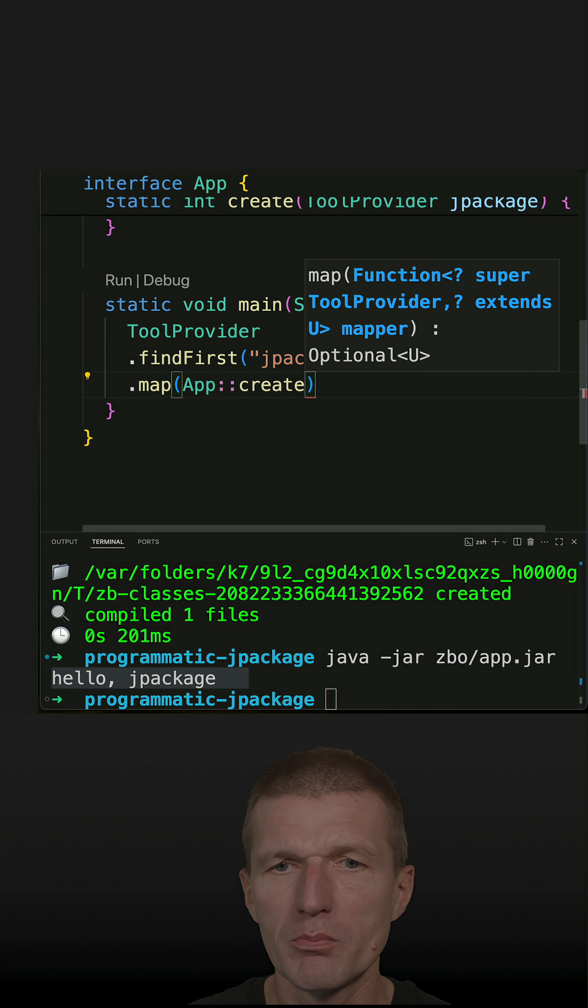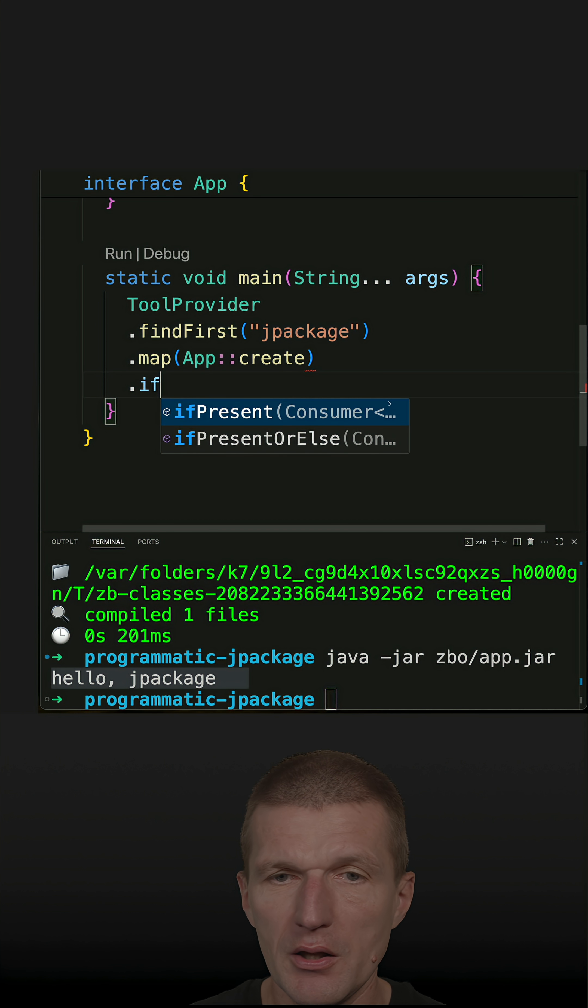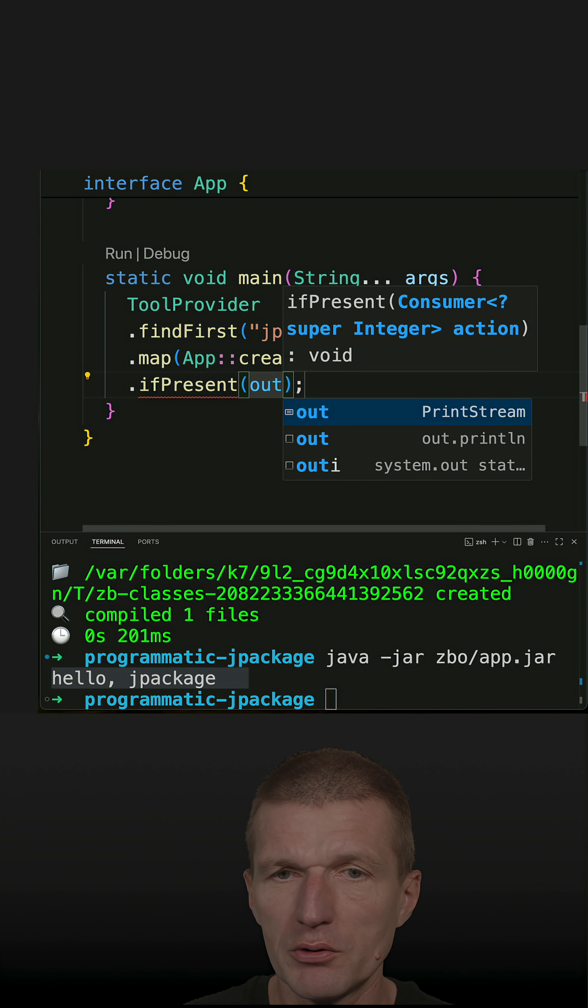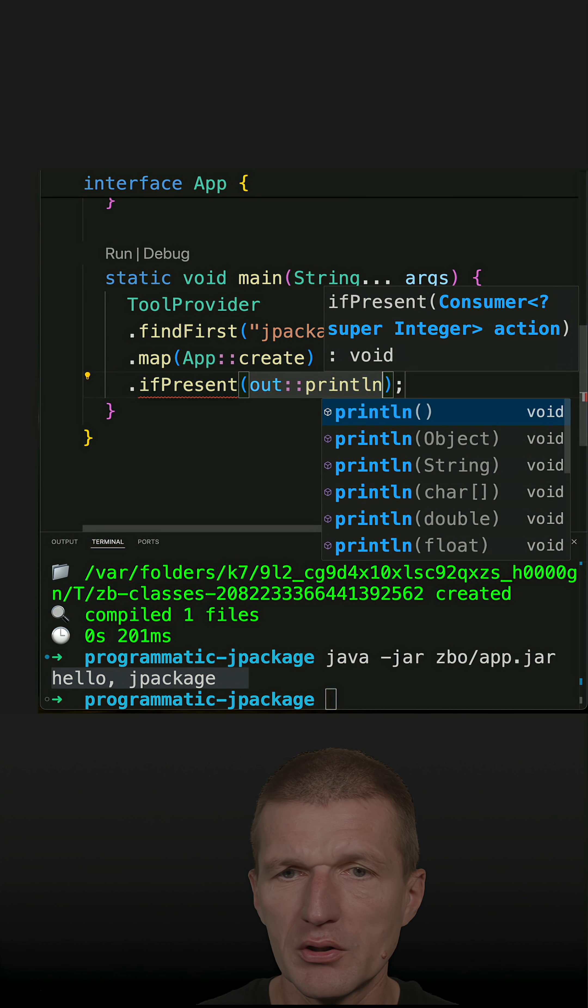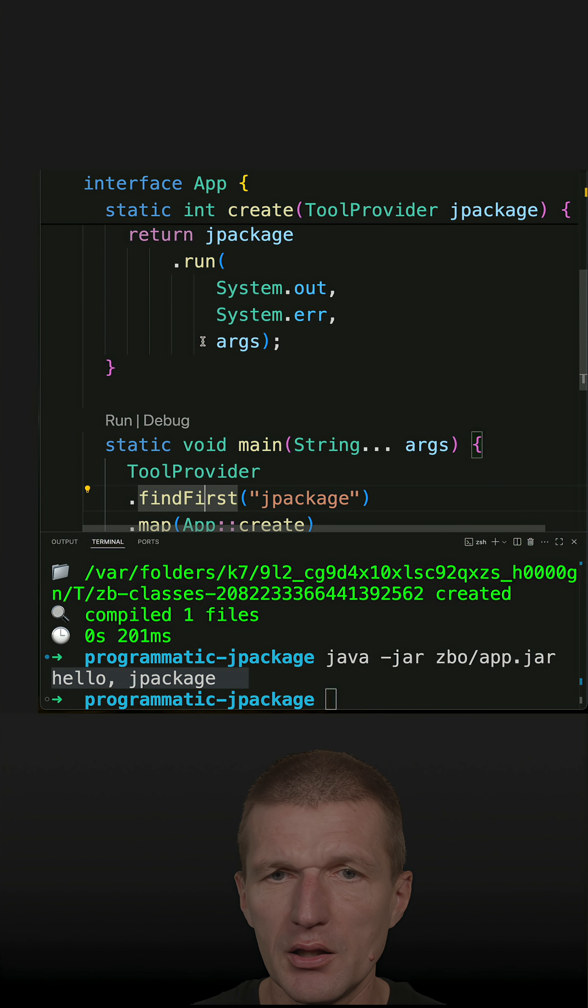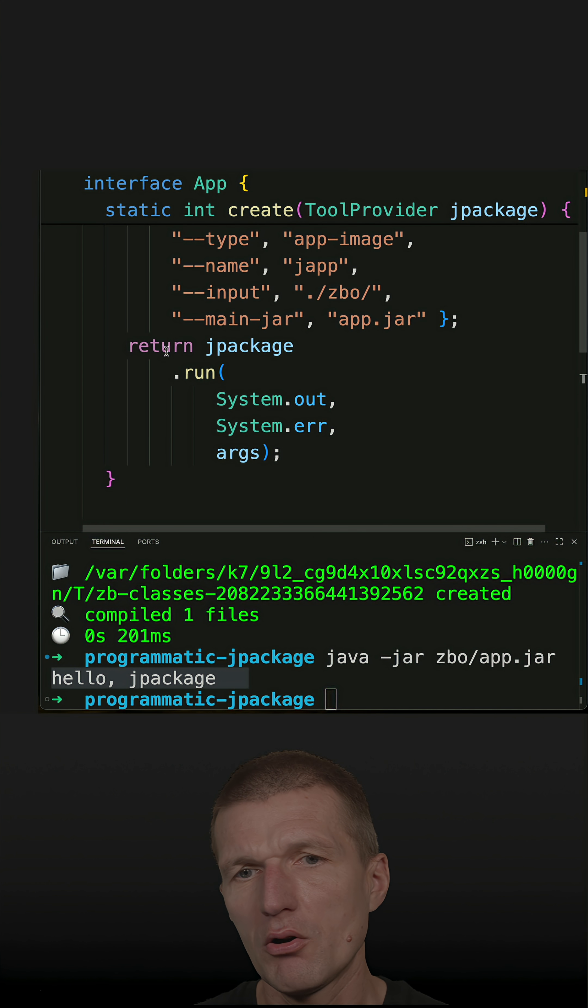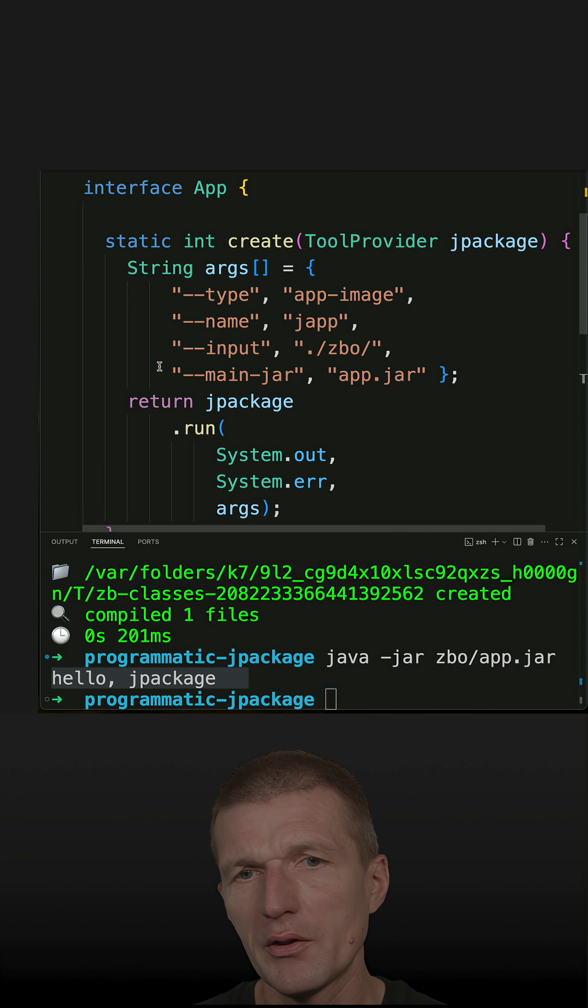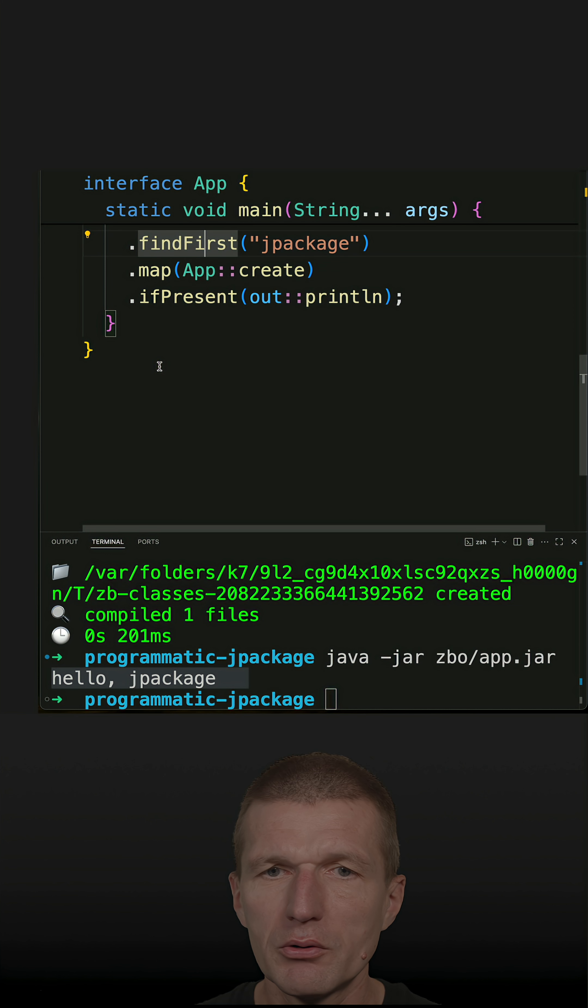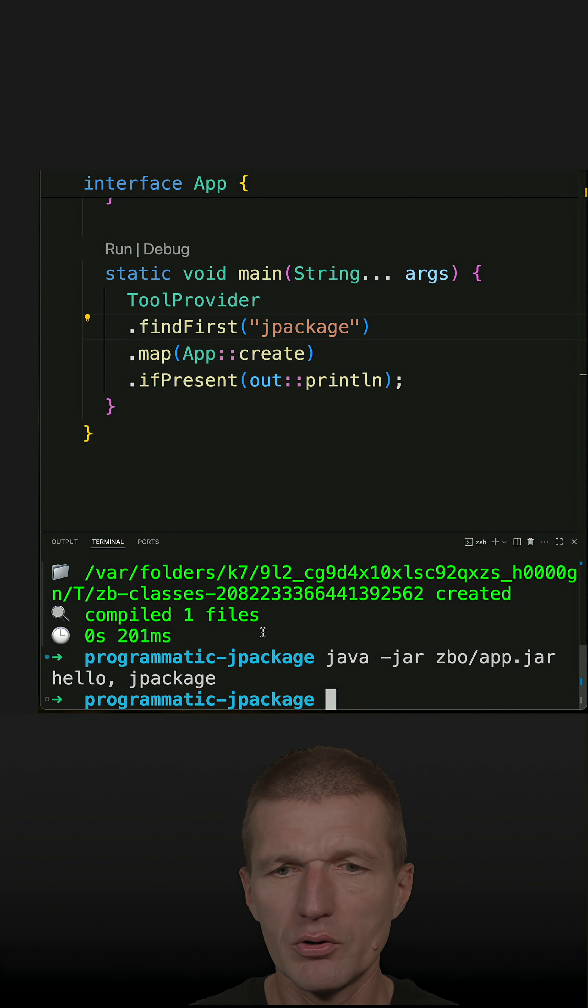I will use method reference for that. And then if present, just print out, and this is going to be the exit code. And the exit code 0 means everything OK, and other than 0 is an error. So this is how it looks like and it should already work.